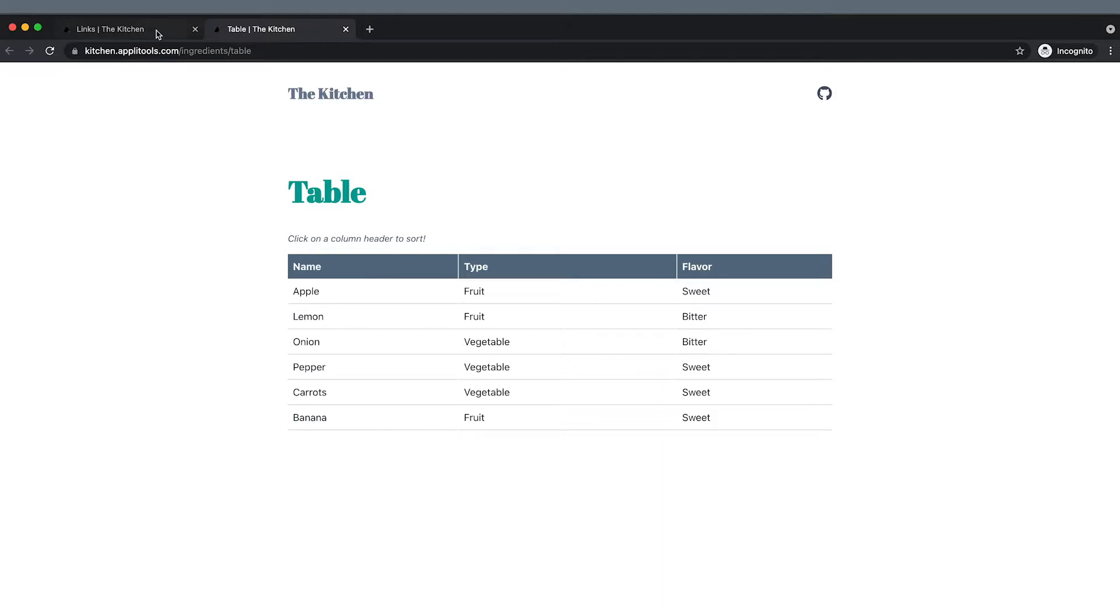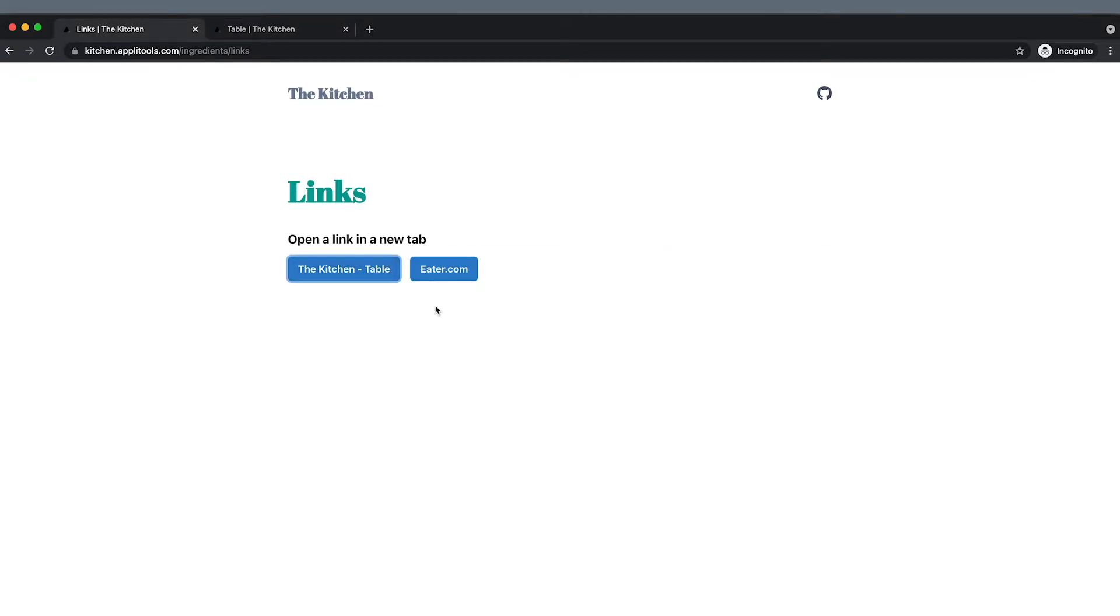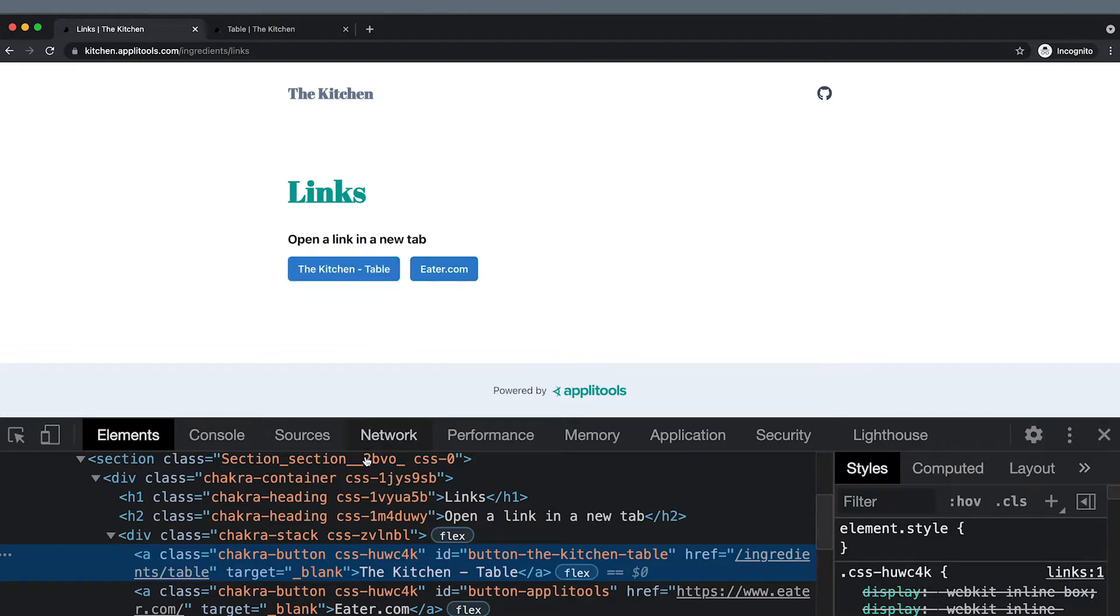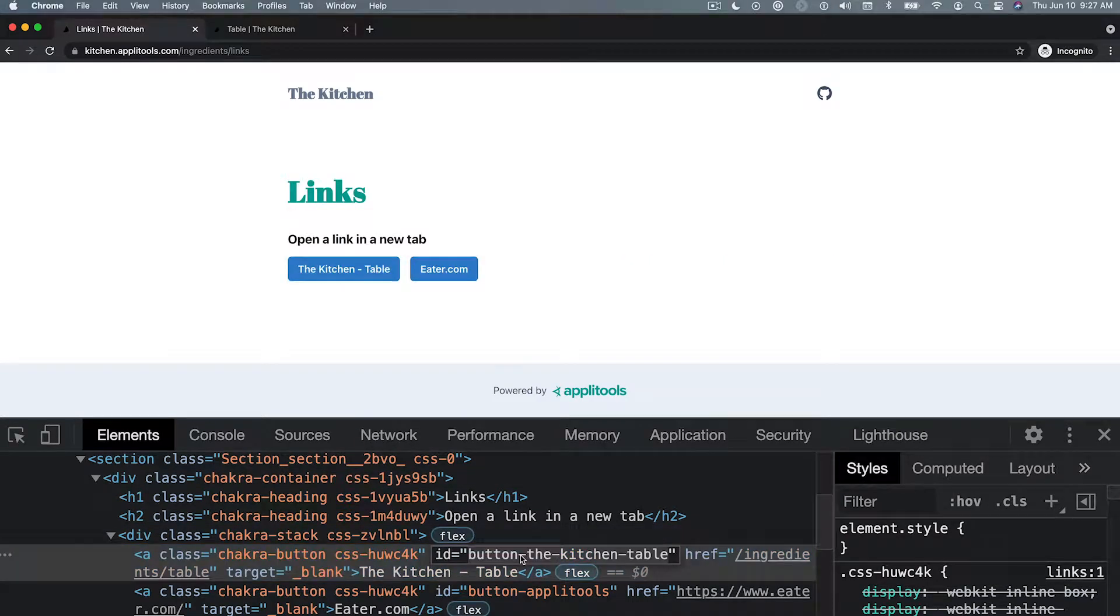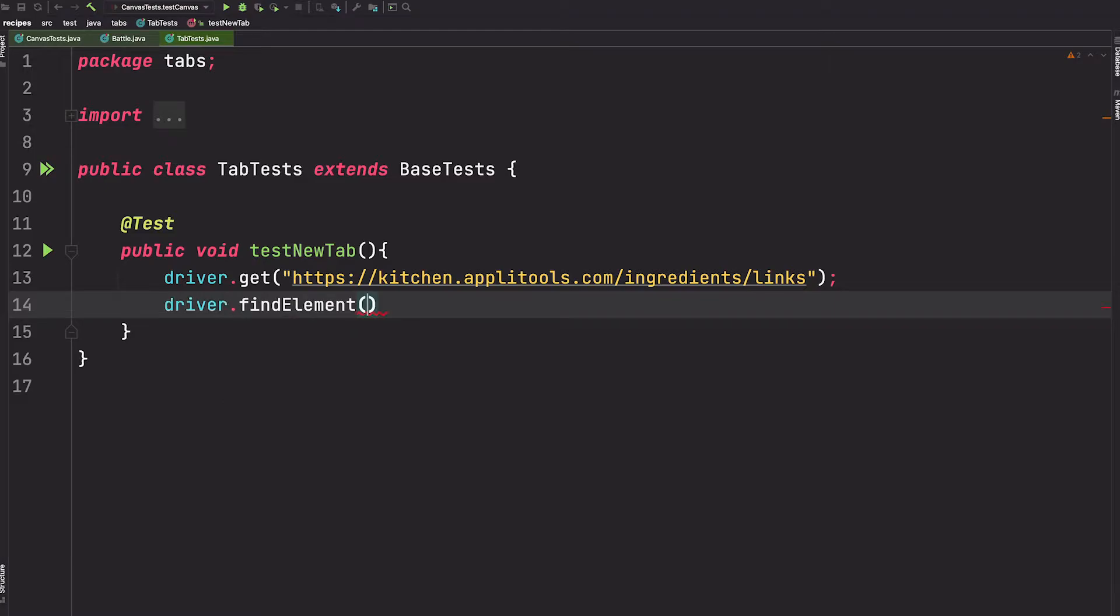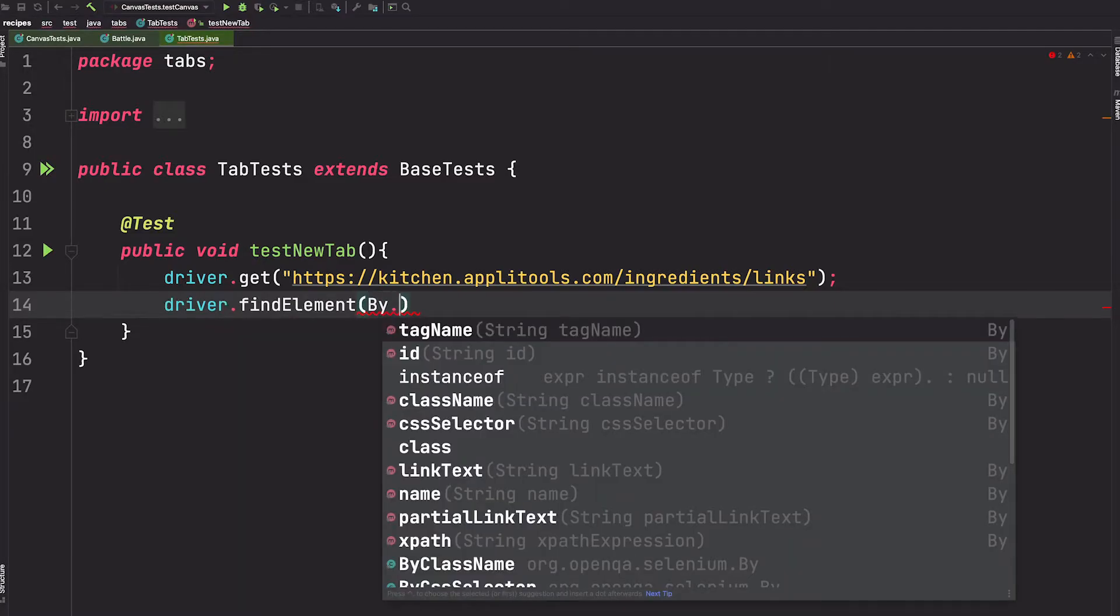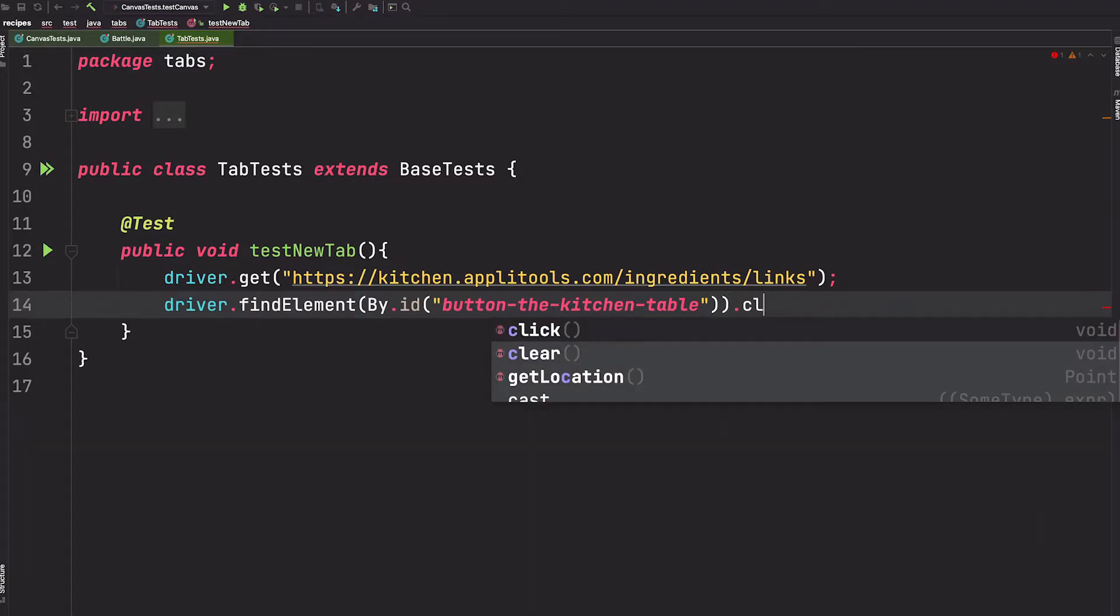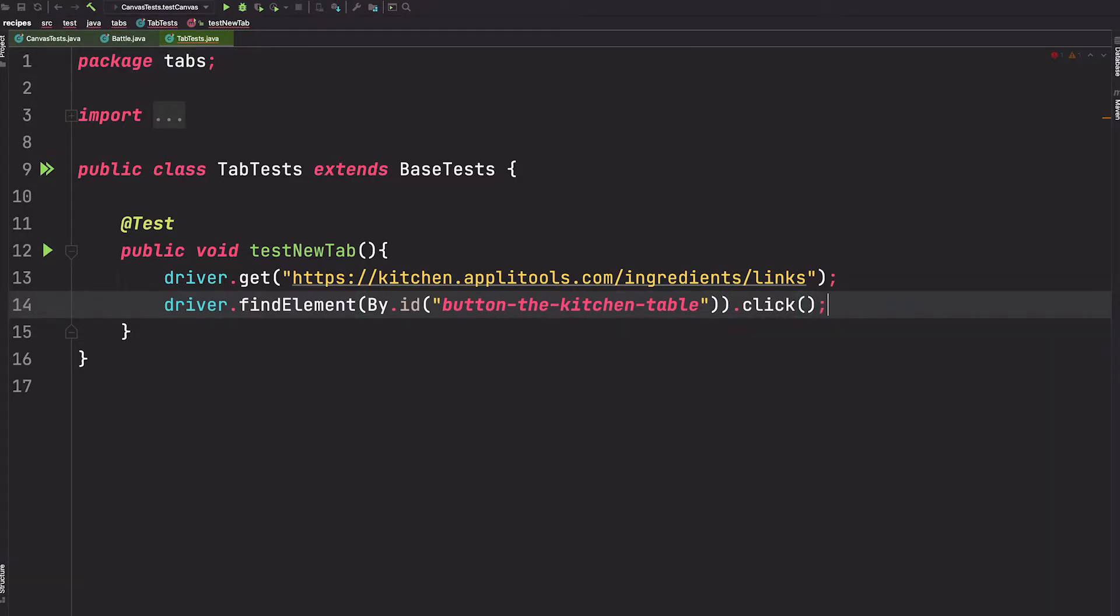Let's first grab the ID for this button which will trigger the new tab to be opened. We'll say driver.findElement, pass it the ID of that button, and click the button. This will open the new tab.